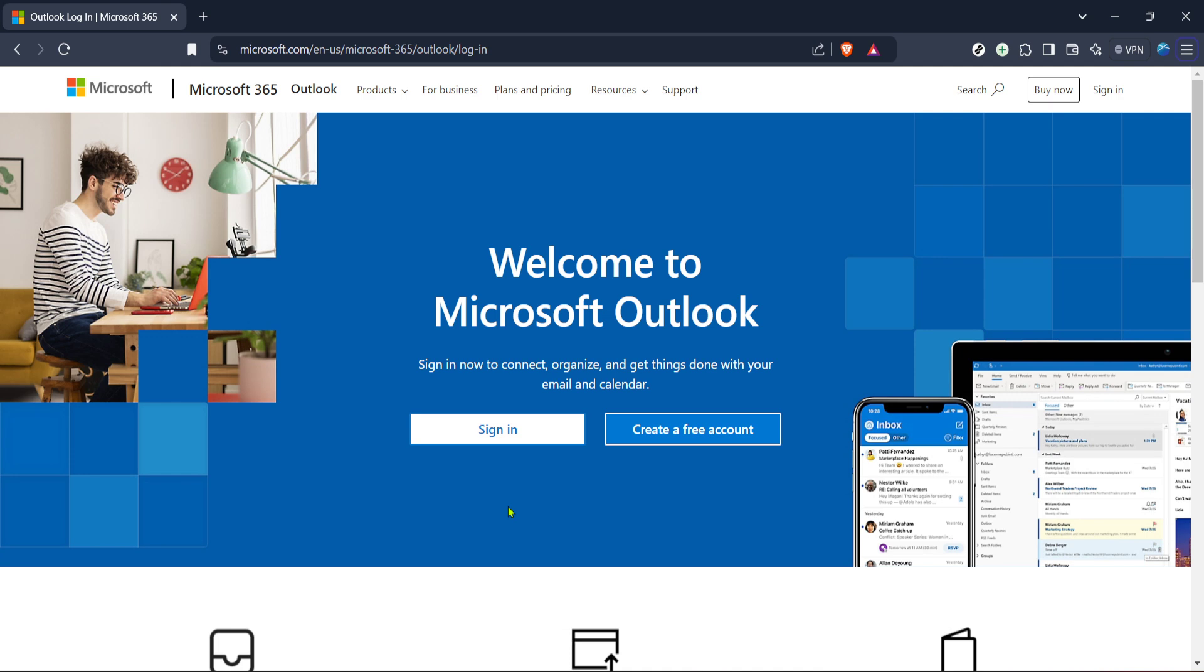First, we need to start by heading over to the Outlook login page. Open your preferred web browser and enter the Outlook login URL. This page is your gateway to accessing all the features Outlook has to offer, so it's essential to get started here. You'll know you're in the right place when you see the familiar Outlook branding and the login prompt.